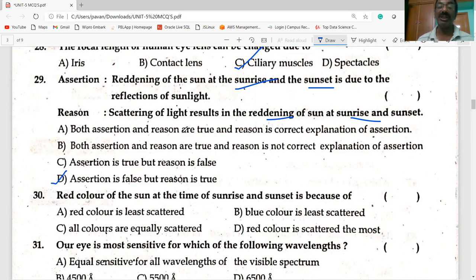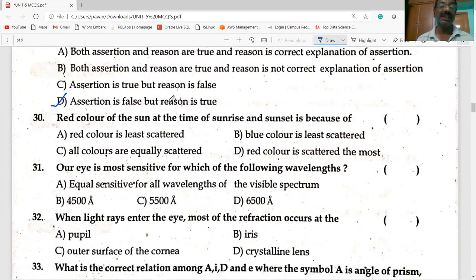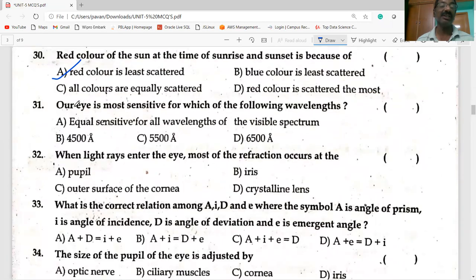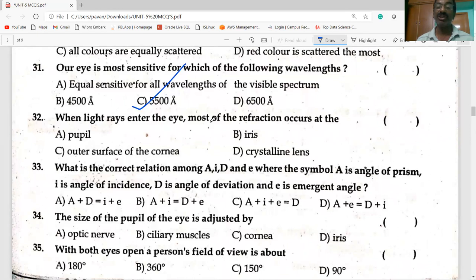It is refraction of sunlight — not reflection — that causes the effect. The color of the sun at sunrise and sunset appears red because that color is least scattered. Our eye is most sensitive for a particular wavelength. When light rays enter the eye, most of the refraction occurs at the outer surface of the cornea.